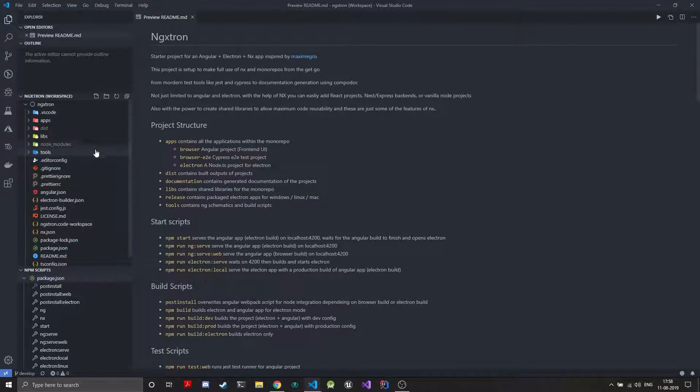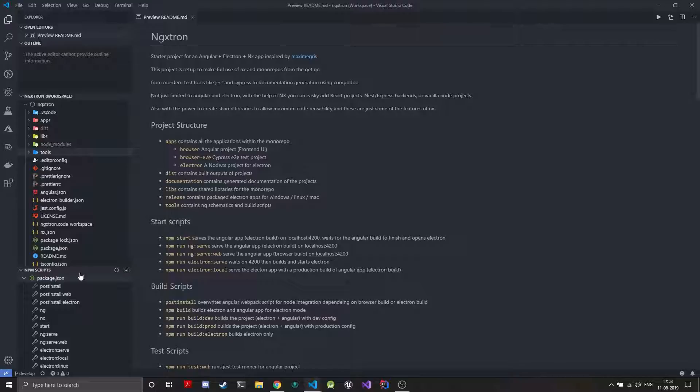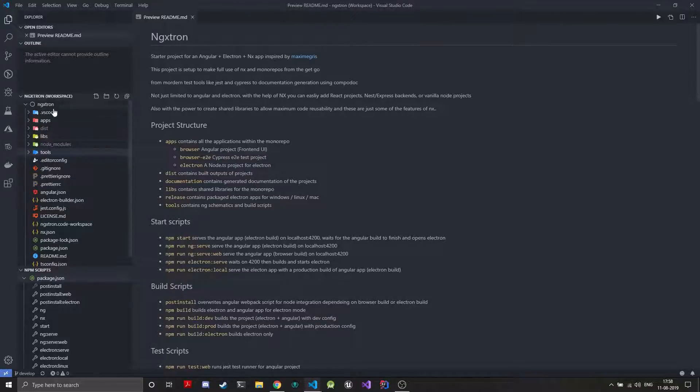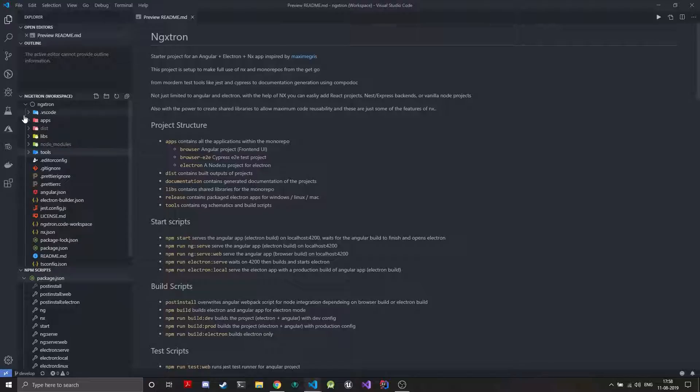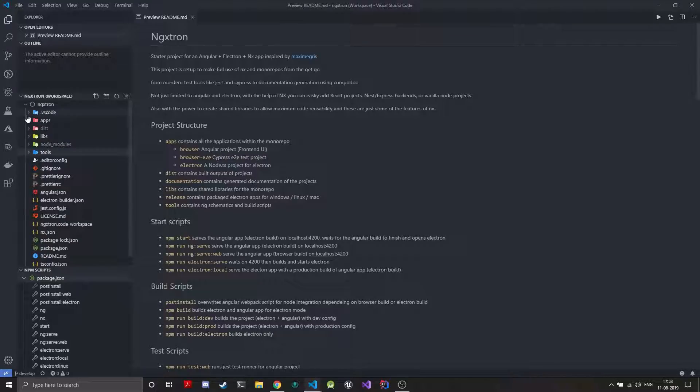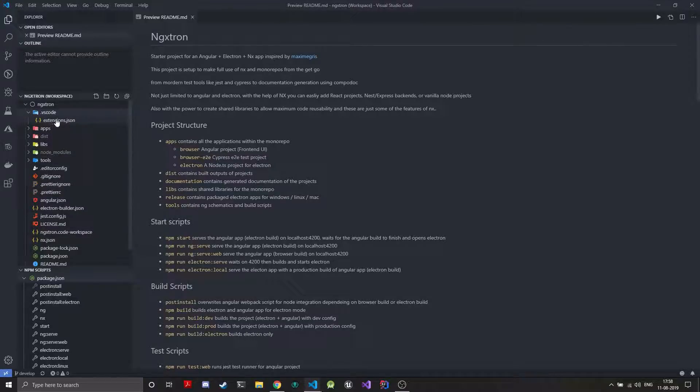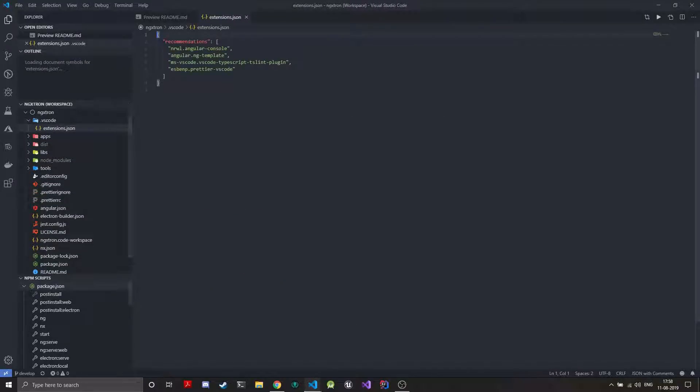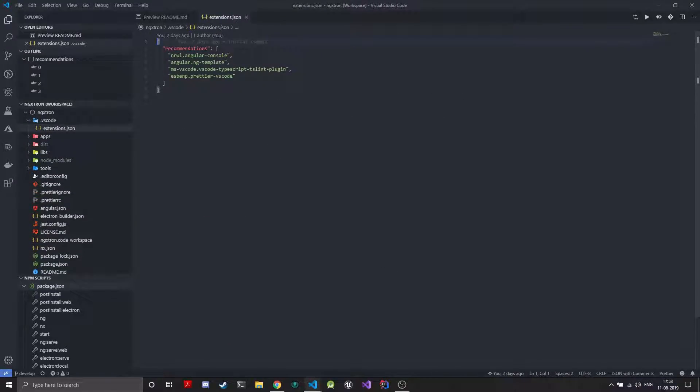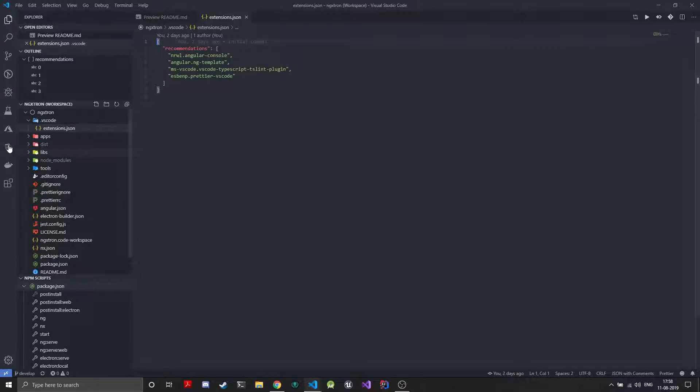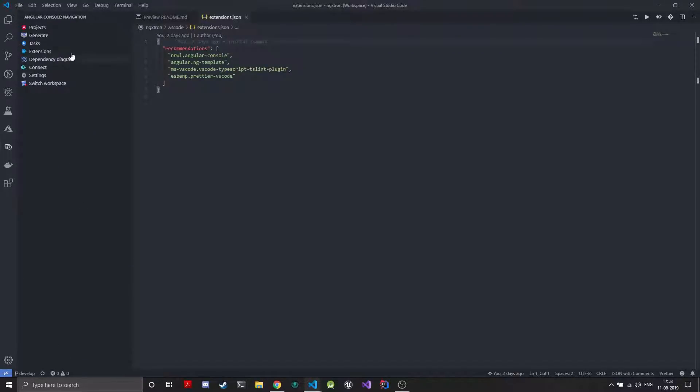So whenever you create an NX workspace you will get some things. The folder structure is similar to this. You'll have a .vscode folder which will just have your VS Code configuration. In this case this contains the recommendation of extensions for VS Code. The Angular console is just a GUI to access your Angular console and NX console.